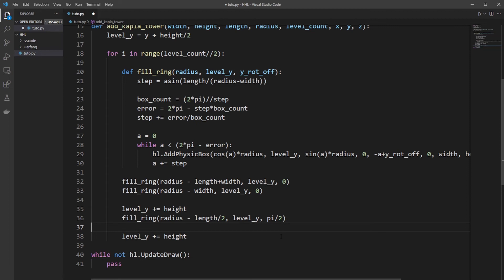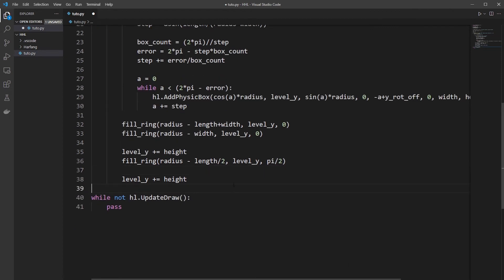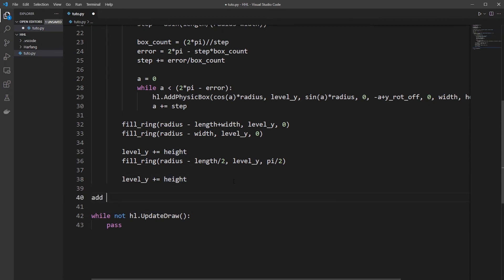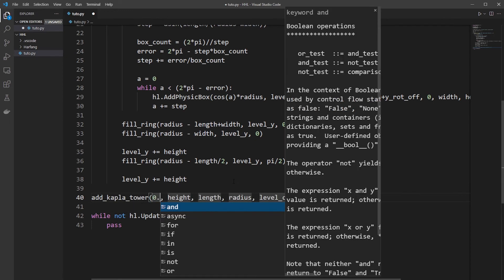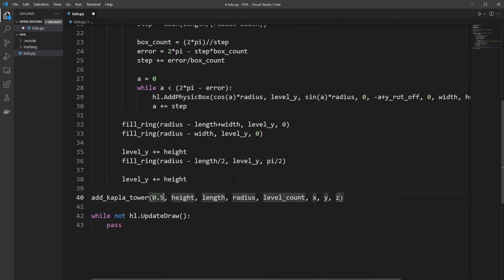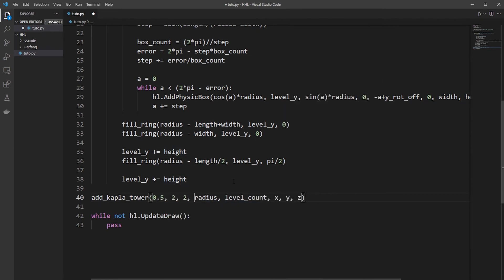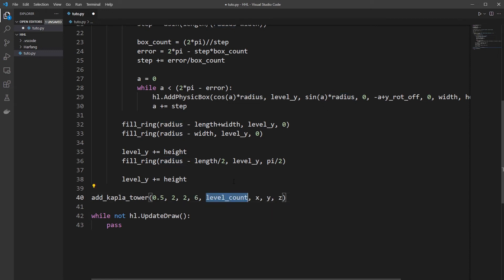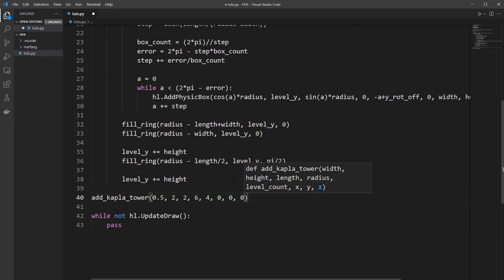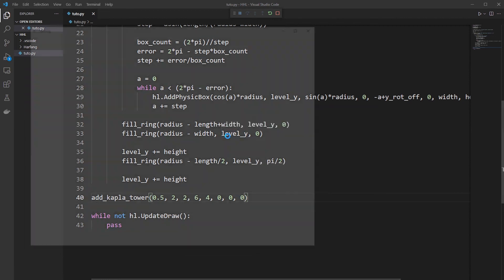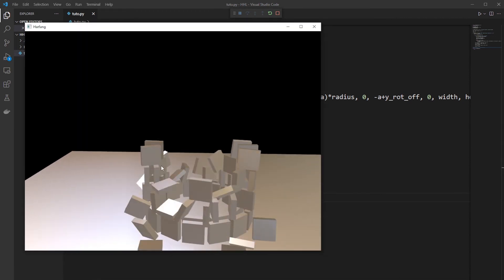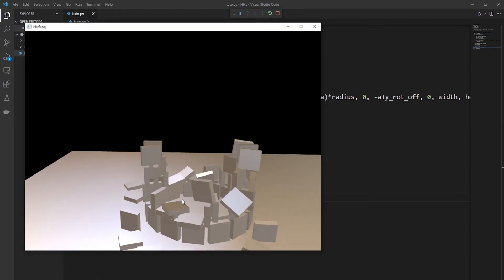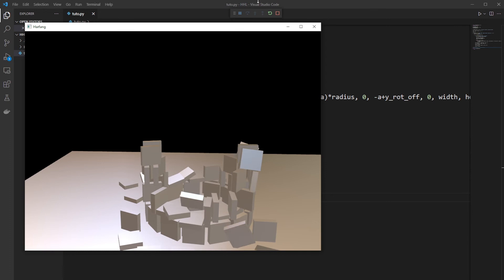So let's call the Kaplan tower function. So we will tell the same parameter. So 2, 2, and the radius of 6 will make 4 floors for now and 0, 0, 0 centered. So we have our Kaplan and it falls apart because there is too few. So we need to correct that.